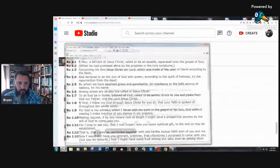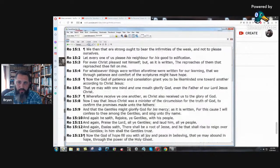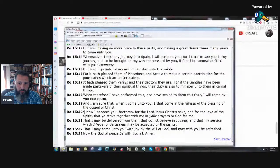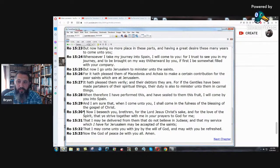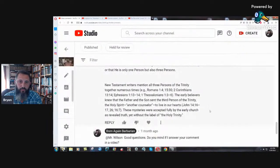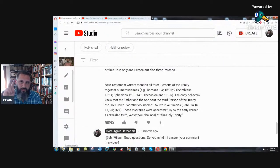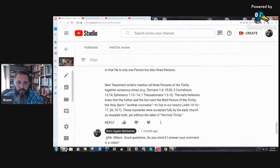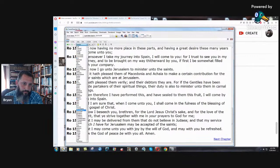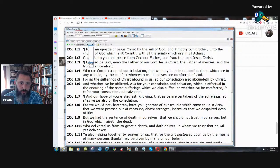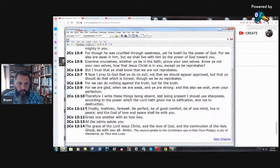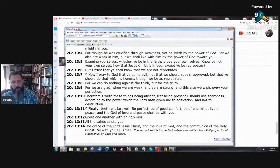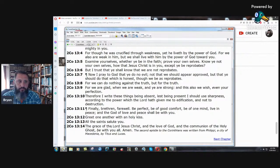Romans 15, verse 30. I can prove everything I'm saying with scripture. Now I beseech you, brethren, for the Lord Jesus Christ's sake, and for the love of the spirit that he strived together with me in your prayers to God for me. I didn't see the word persons there. Or Trinity. It's not there. Second Corinthians chapter 13, verse 14. And the grace of the Lord Jesus Christ and the love of God and the communion of the Holy Ghost be with you all. Amen. Three parts of one person, one God, one being.